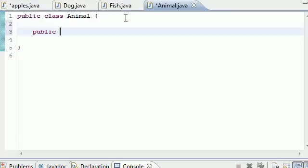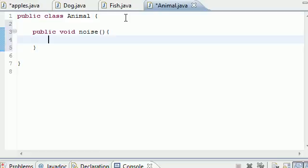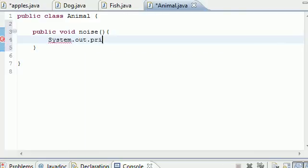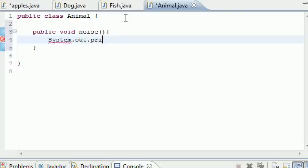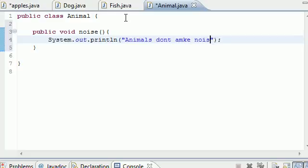Let's go ahead and make a method in here for Animal. We'll put public void noise. And since animals don't really make a noise, let's just have something on screen, because this method is actually never going to be called. I just want to make a method to show you guys it's not going to be called. So System.out.println — got to learn to type — and we'll say 'animals don't make noise'.